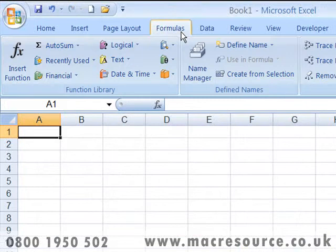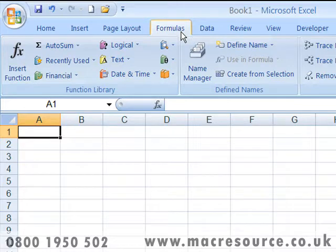The Formulas tab contains controls for dealing with the most powerful aspect of Excel: formulas and functions. Here you can insert functions, search for errors in formulas, and control the way in which Excel works with formulas and carries out calculations.